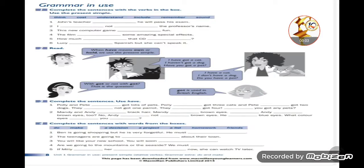Hello, dear 7th grade girls! I hope all of you are okay. How are you? Is everything okay? Before we start, I just want to tell you: keep it safe, stay home, study well, and inshallah everything will be okay.